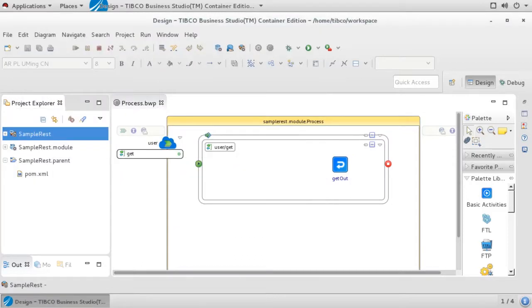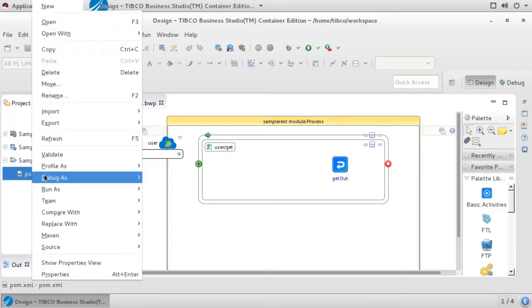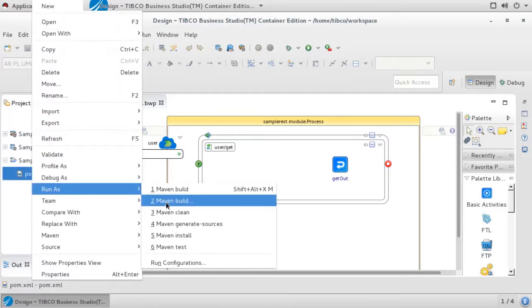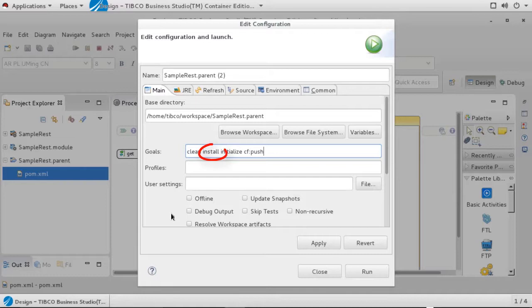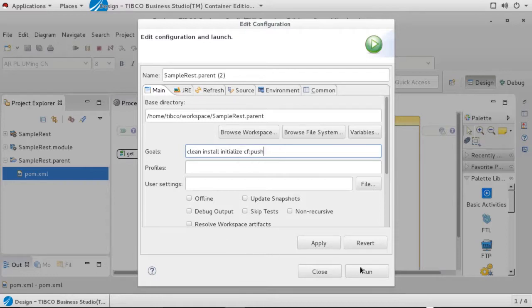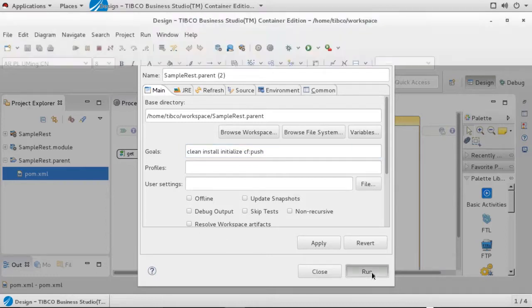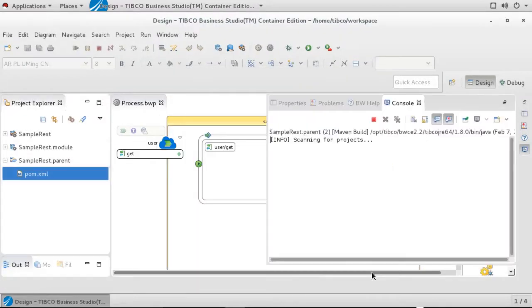The generated pom.xml can now be executed like any standard Maven build. To execute it within Studio, right-click on the pom.xml file and select Run as Maven build. Set the goals shown here. The install goal will create a standard bw.ear file on the local disk. The initialize goal will tell the BW Maven plugin to load the Pivotal deployment properties into memory. And the CF colon push goal will use a Cloud Foundry Maven plugin to actually push and start your project on Pivotal. When everything is set, click on Run to execute the build.